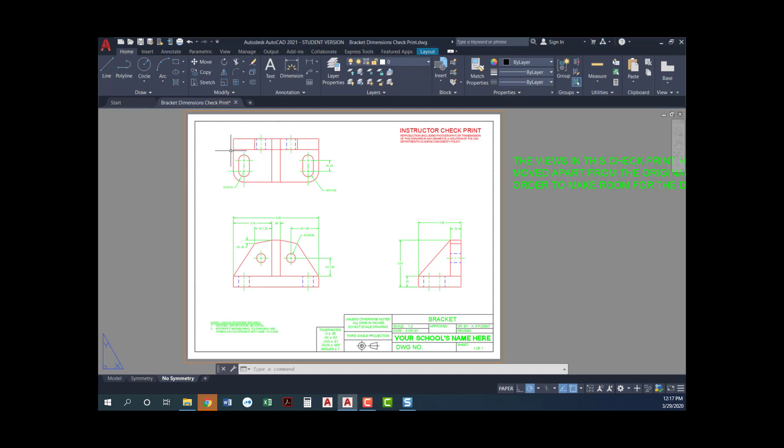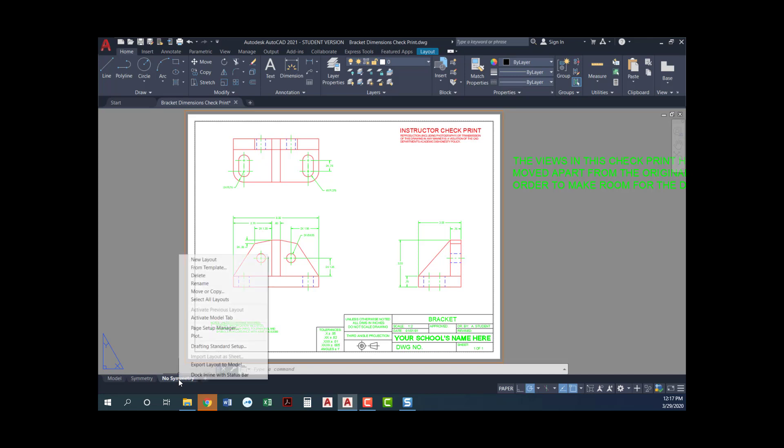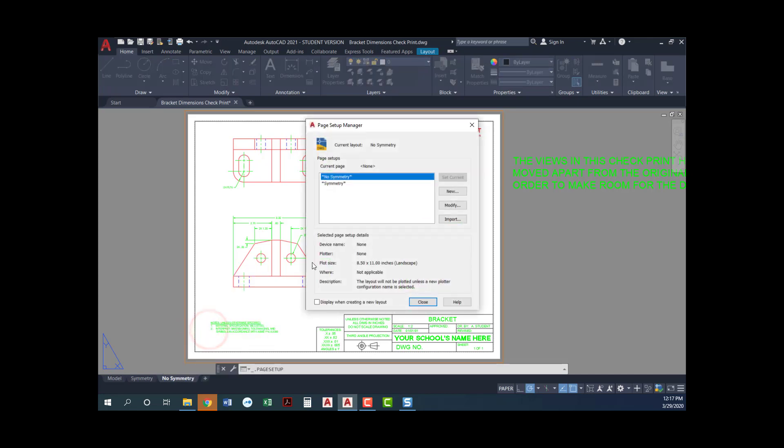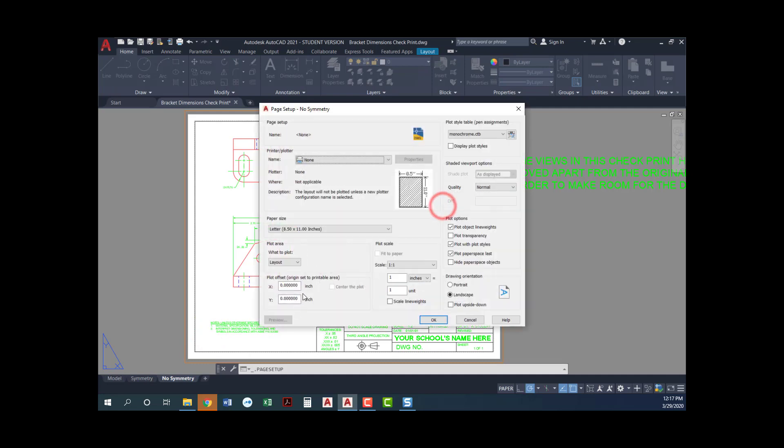So we're gonna start off, I've got my drawing open here. The first thing we need to do is go into our page setup and we're actually going to set the printer instead of being whatever printer you would normally use. We're gonna make it a printer that is a DWF printer. I'm gonna right-click here on the layout tab that I'm in and I get this option that says page setup manager and then I can say modify and I'm in my page setup.